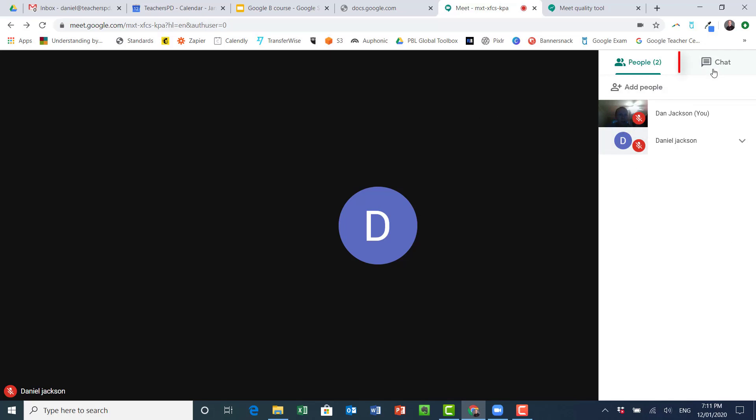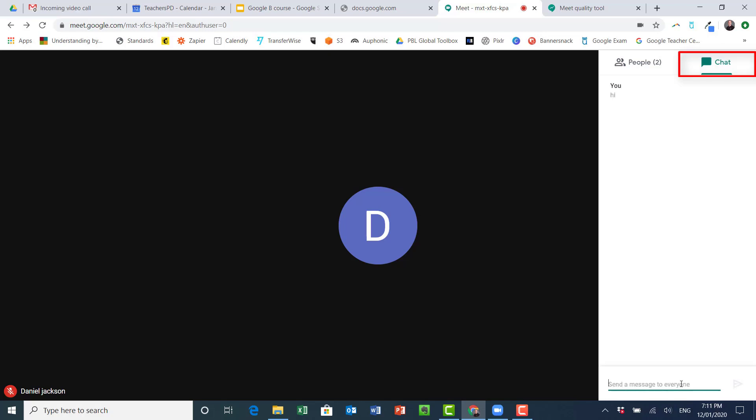There's a chat function up here as well. So if I click here I can send messages to them. Particularly good if you need to share a link. So these messages can just be sent back and forth within the chat of the people who are there.